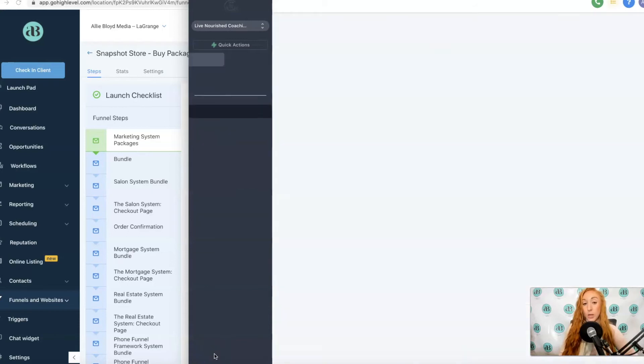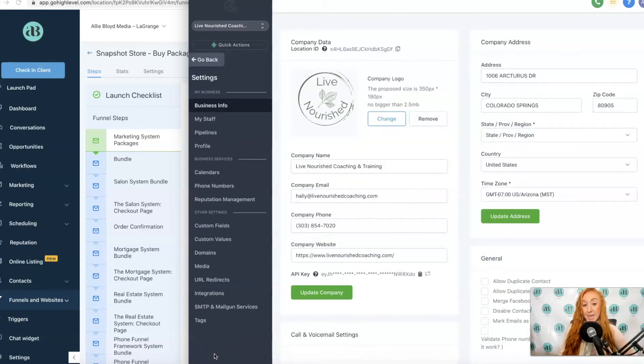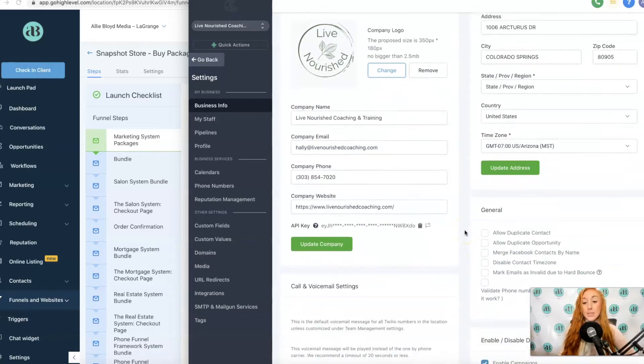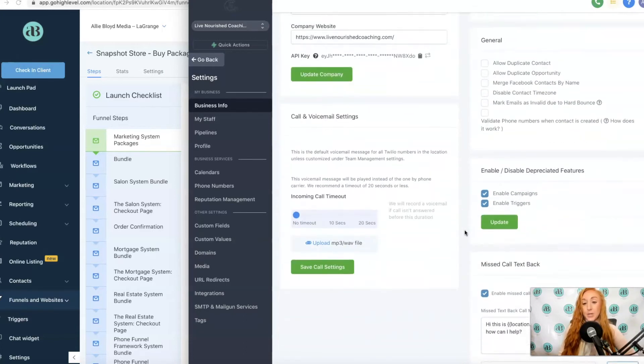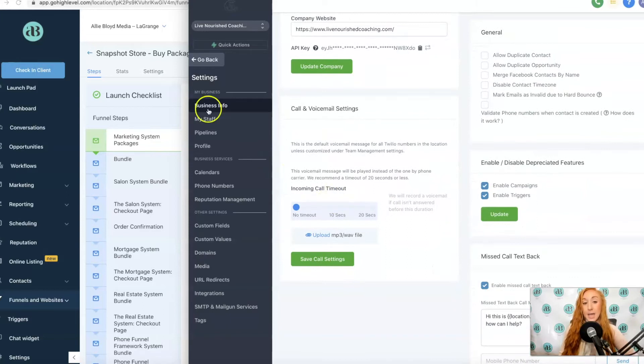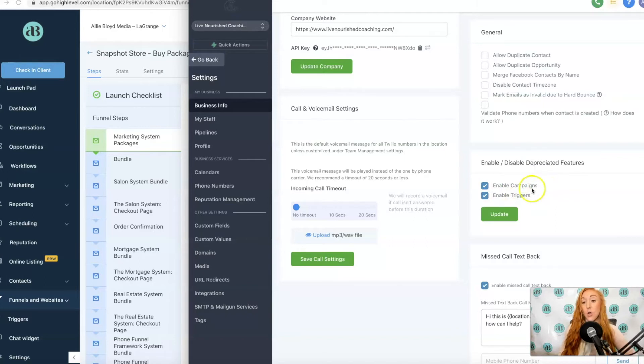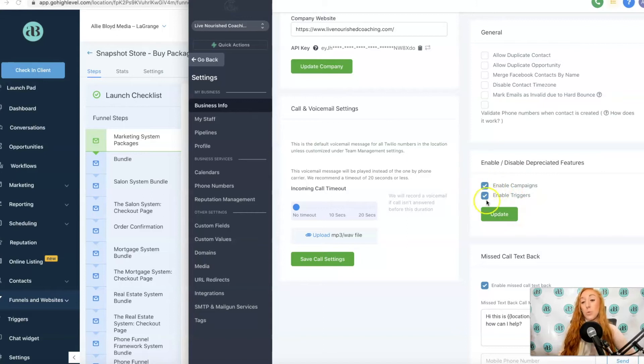I'm going to quickly hop over to Settings and show you where you can go to enable those if you would like to enable those or disable them if you don't need to. On Settings under Business Info, we see this enable or disable deprecated features. If you are using any type of account that has campaigns and triggers, or maybe you just like the campaigns and triggers as opposed to workflows, you might want to leave those on there.